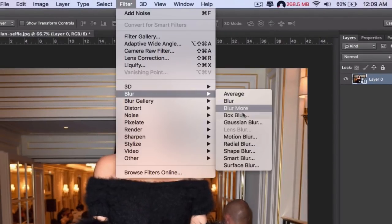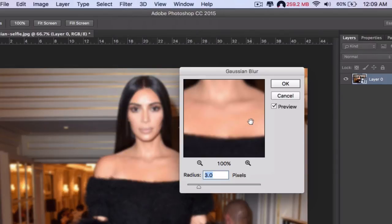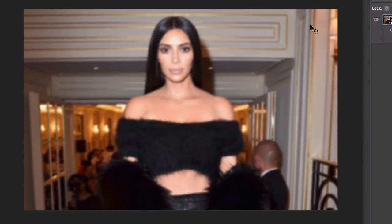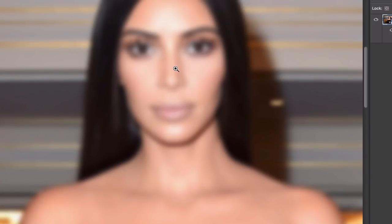Go to Blur > Gaussian Blur. This is the most important part. We're going to use a 3.5 radius for this image in particular — it depends on the resolution of your image, so you'll have to play with the values. Don't worry, you can re-edit it since you're using a Smart Object.